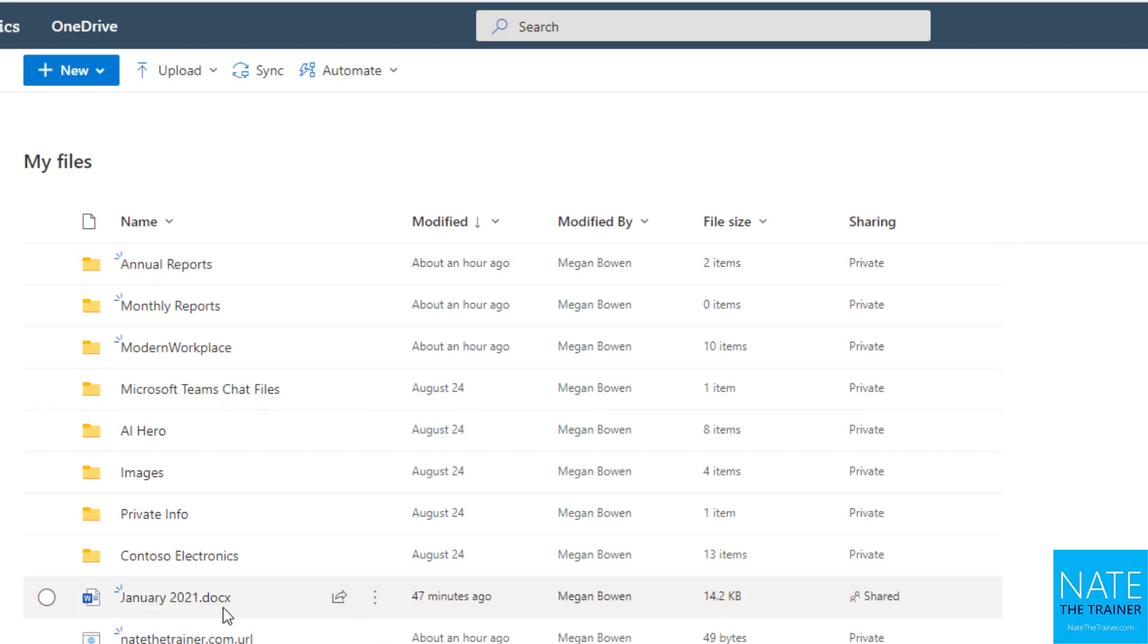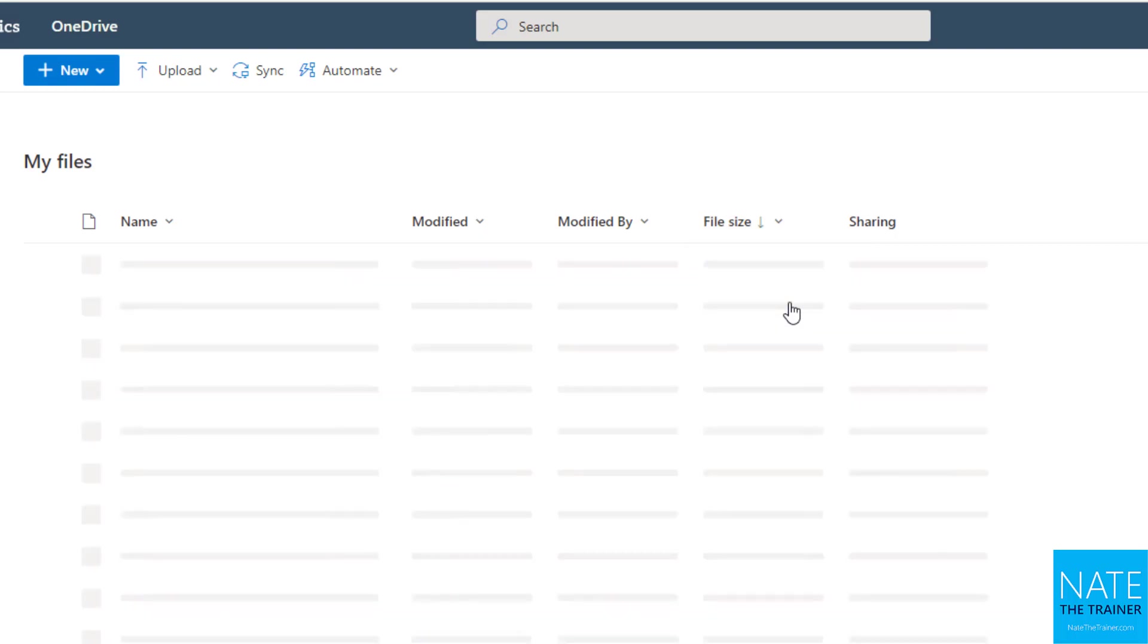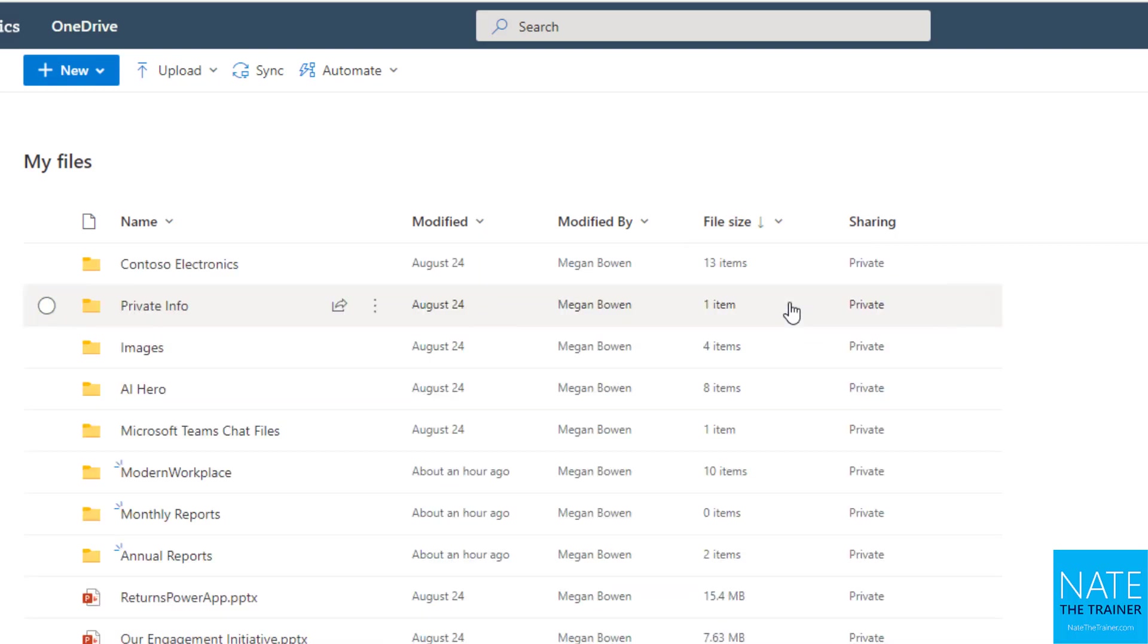January 2021 is my newest document. Or maybe even by file size. What's my largest file? Because maybe I need to cut back a little bit because I'm running out of space.